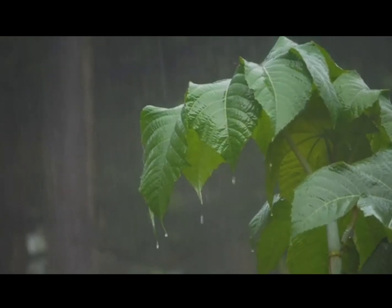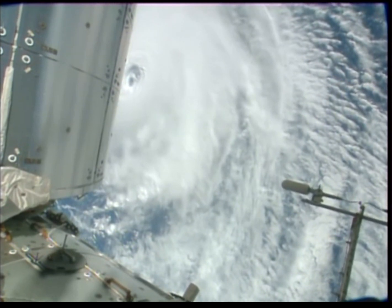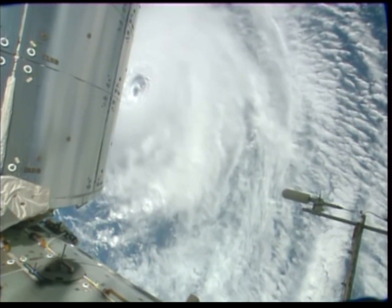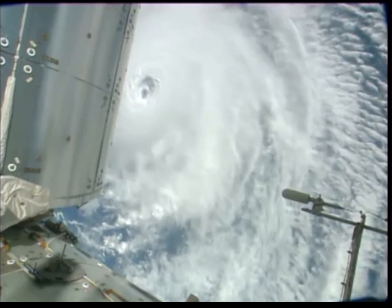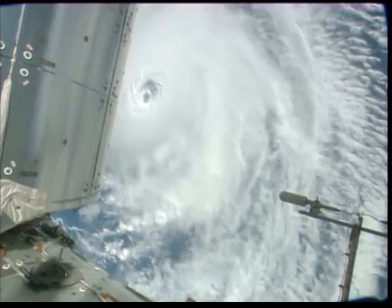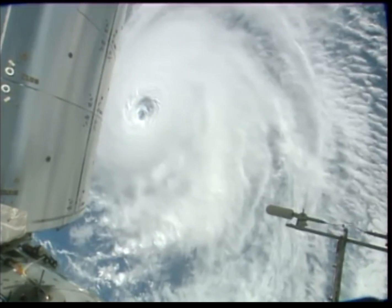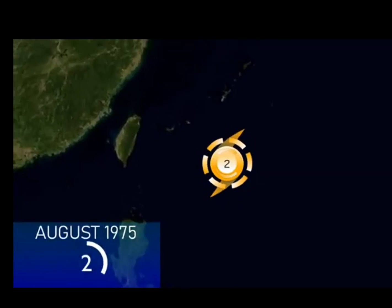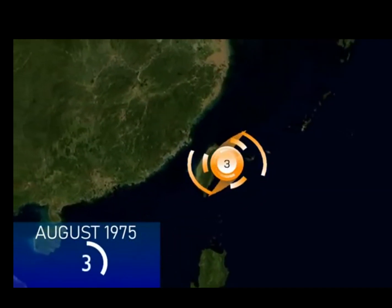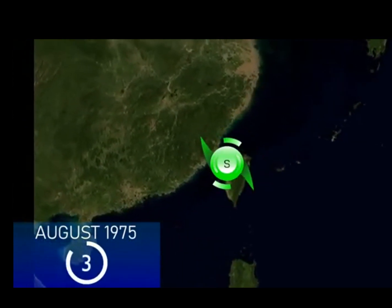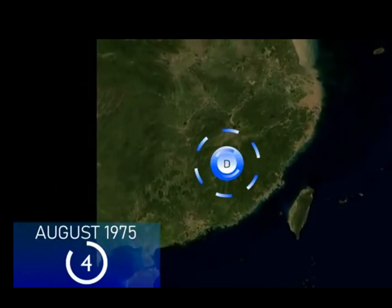The Banqiao Dam failure occurred because of severe weather and heavy precipitation. On July 30, 1975, a tropical depression formed in the Philippine Sea. This depression moved west as it tracked across the open ocean and eventually strengthened into Typhoon Nina. After a couple of days of meandering across the sea, Nina made landfall in eastern China and moved over the Henan province of China, the location of the Banqiao Dam.